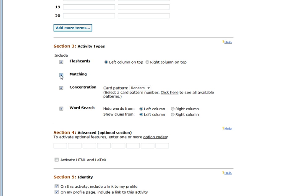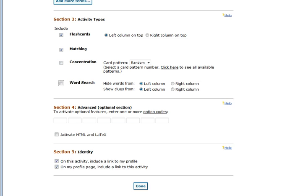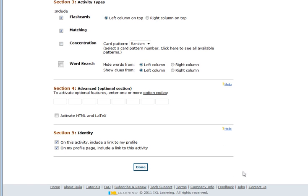However, if I would just like it to be a flashcard or a matching activity, I will uncheck the other boxes, make sure that I am happy that the activity is completed and I will click done.